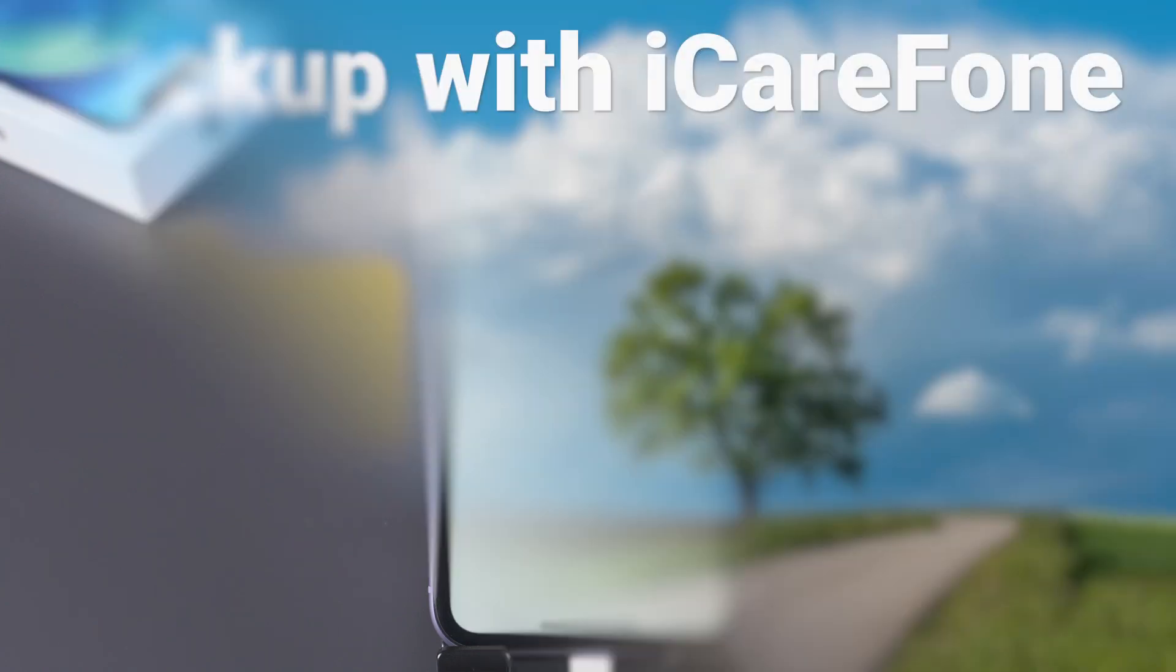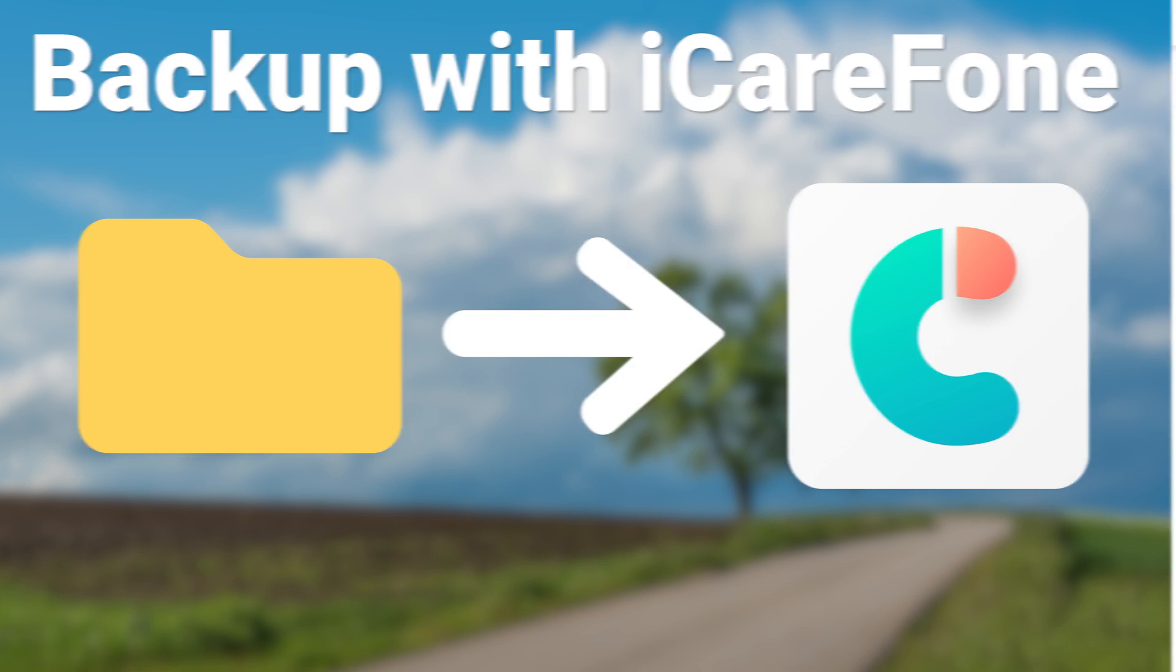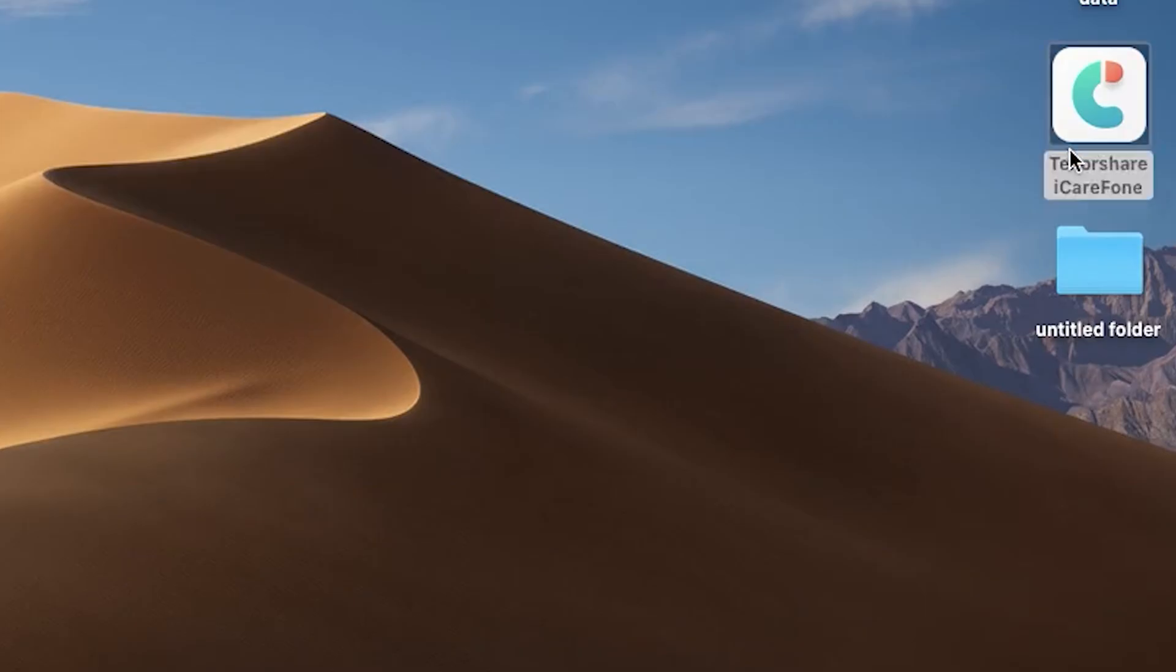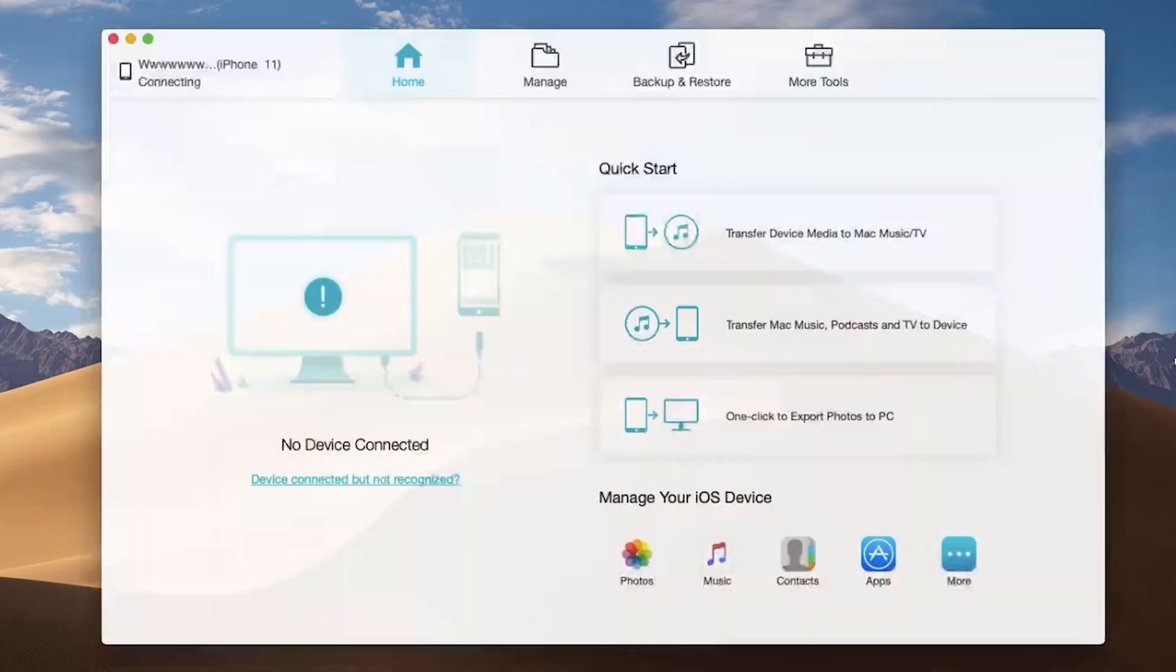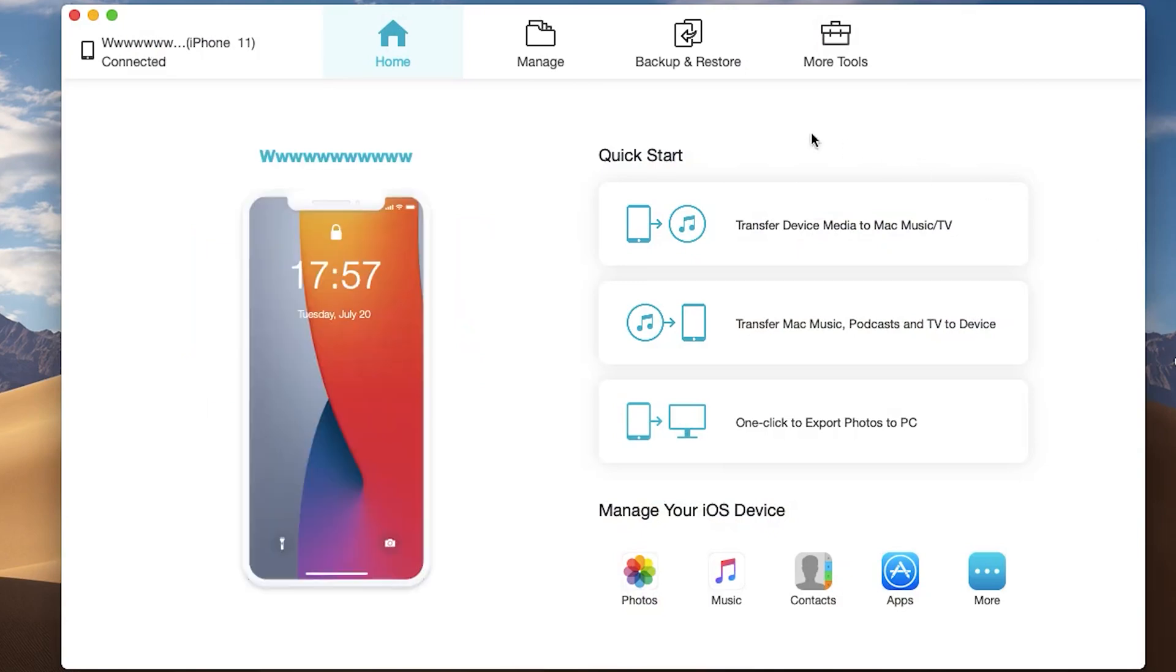Use Tenorshare iCareFone. This is an iOS backup tool. You can check the download link in the description. Open iCareFone. Check the list on top. Click backup and restore.